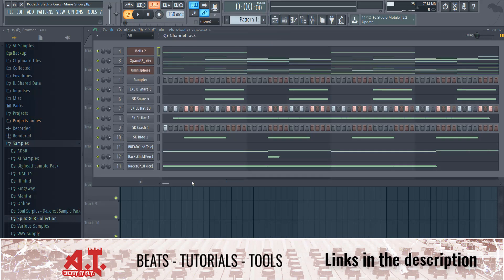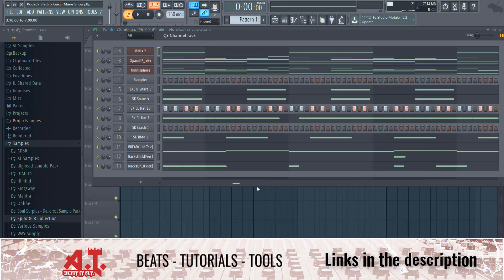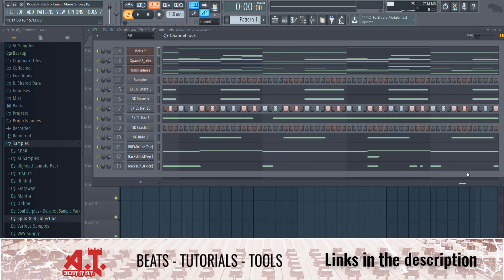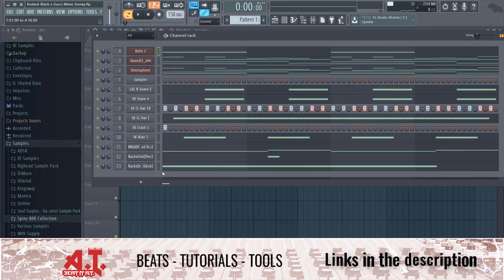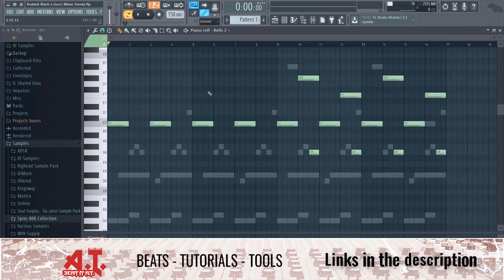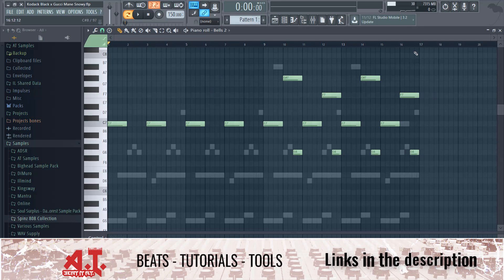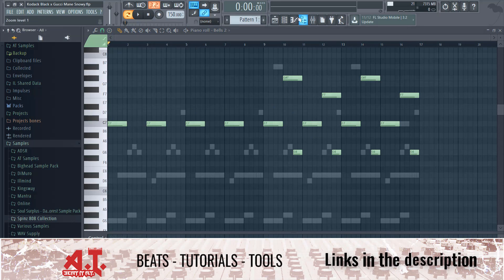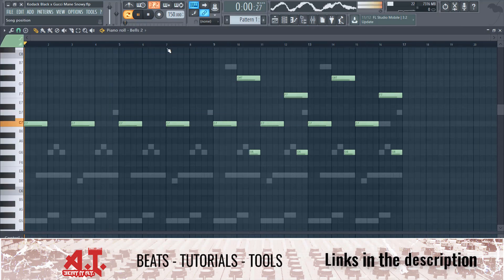I got this Kodak Black and Gucci Mane type beat and it's about — let me see how long it is — yeah, it's about a whole 16 bars or eight bars because we're in double time. I'm going to go ahead and play it for you guys and show you.